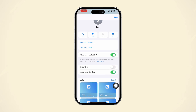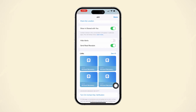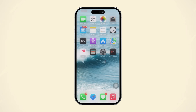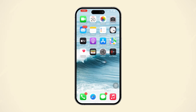Important notes: read receipts only apply to conversations with other iMessage users. If you send a message to non-iMessage users, you will not receive any delivery report. Always ensure your iPhone is updated to the latest iOS version for the best performance.